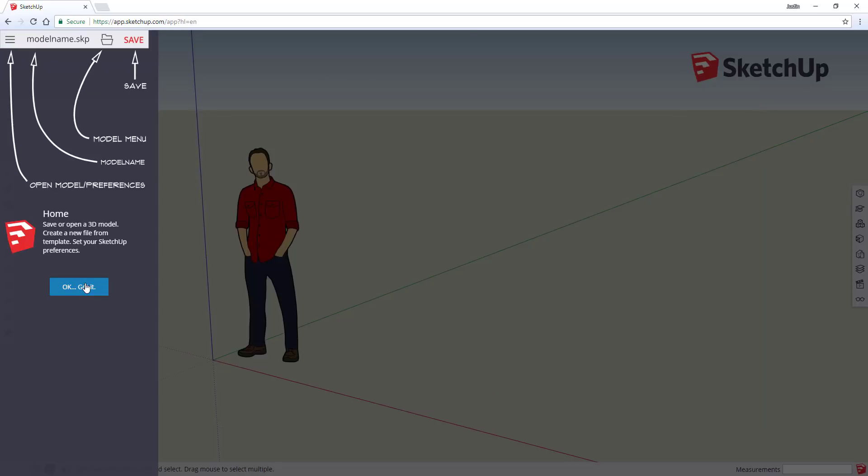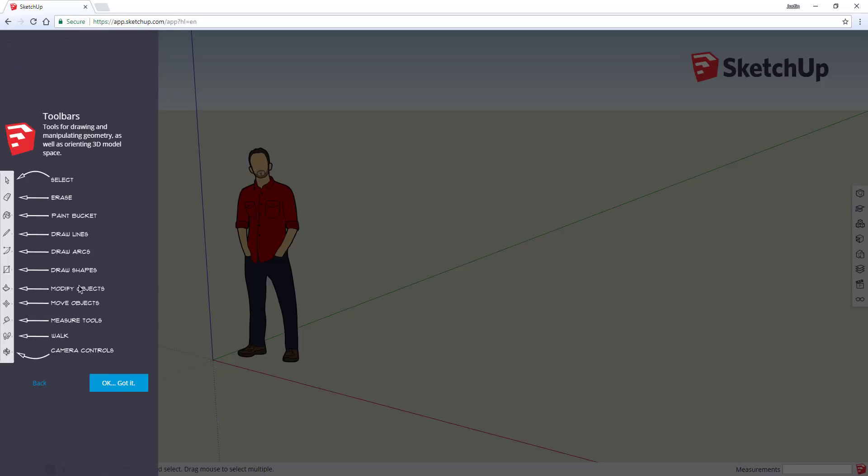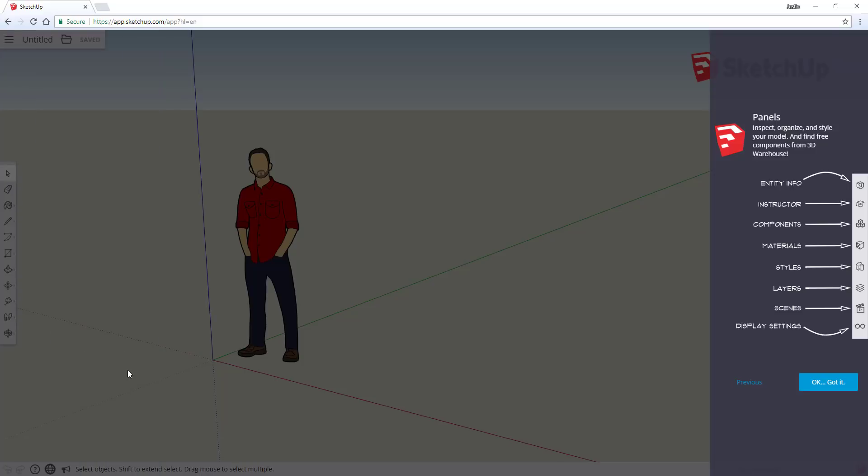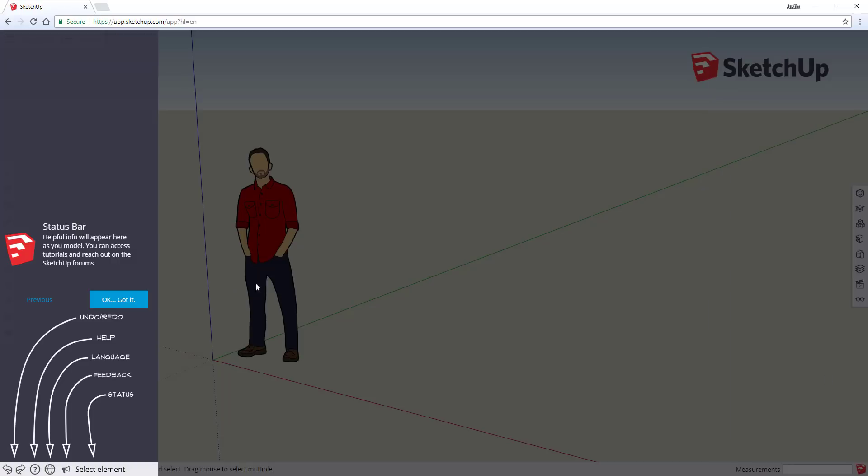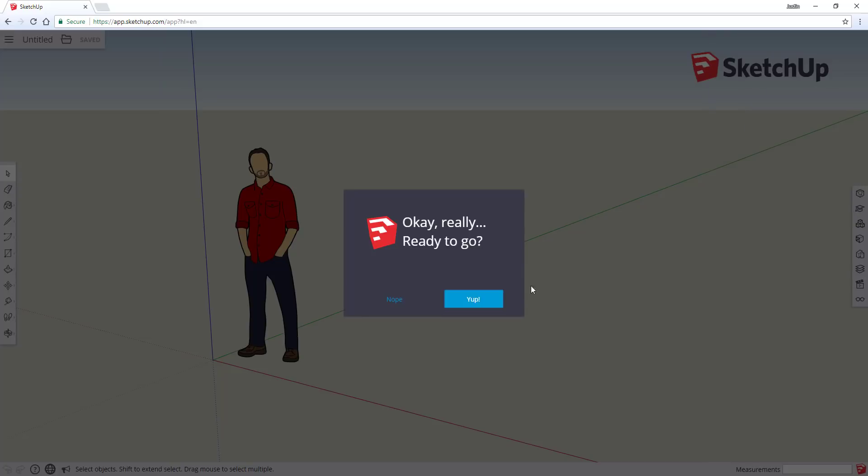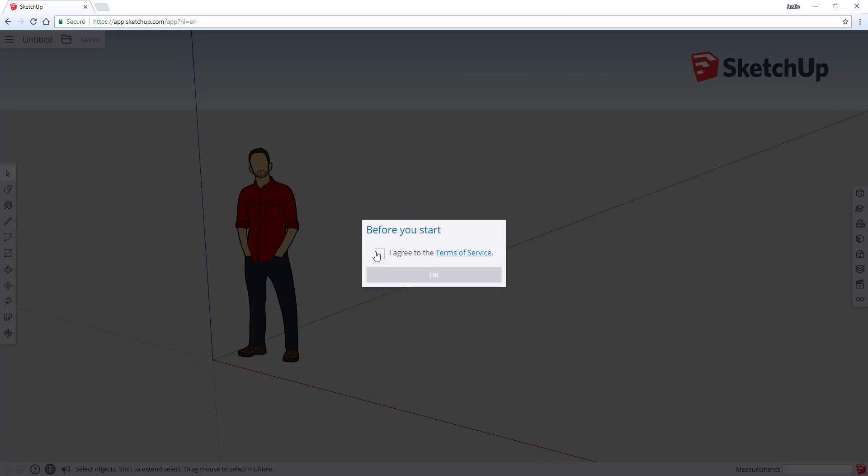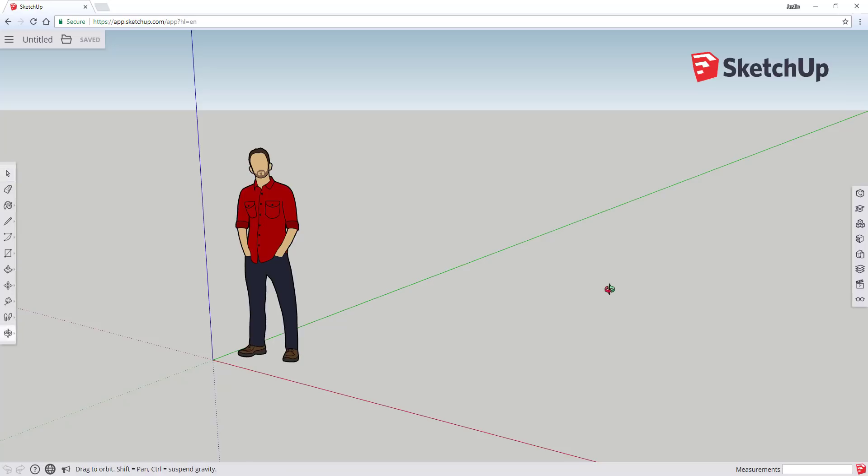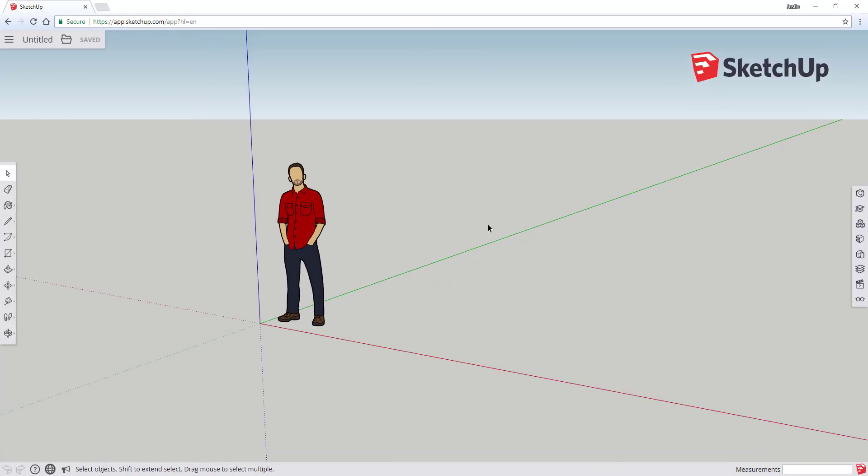You can either take the tour or you can click the start modeling button, but this will give you an idea of where everything is. You can save your models, and this gives you an idea of where some of these things are, where the toolbars are. A lot of these are kind of the same. Scenes, components, materials, those are all in here. Your status bar is kind of the same, your measurements bar is the same.